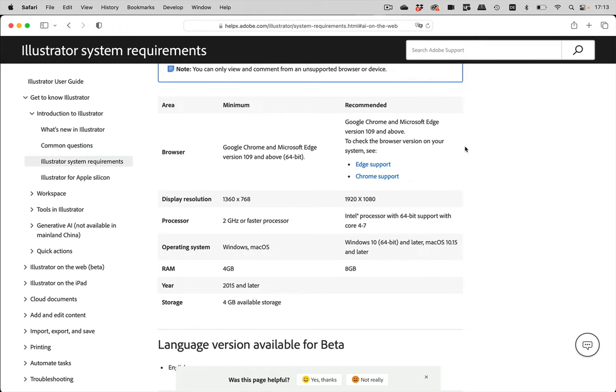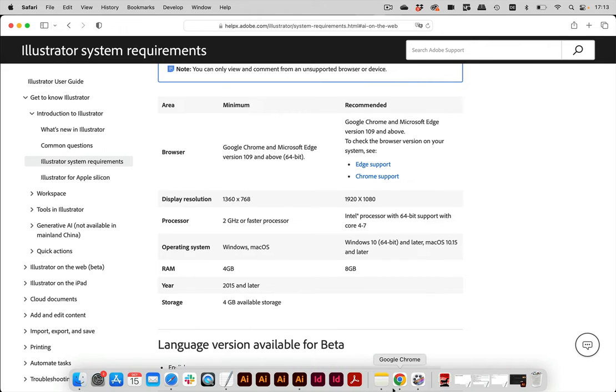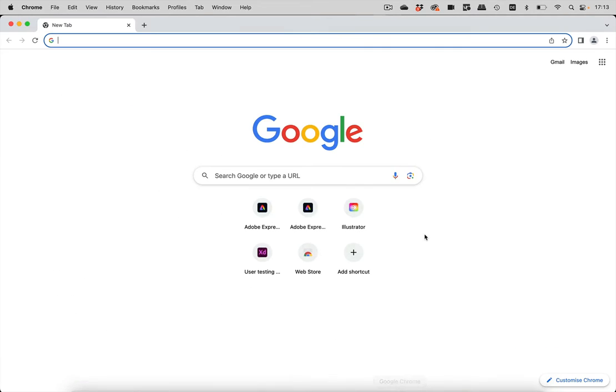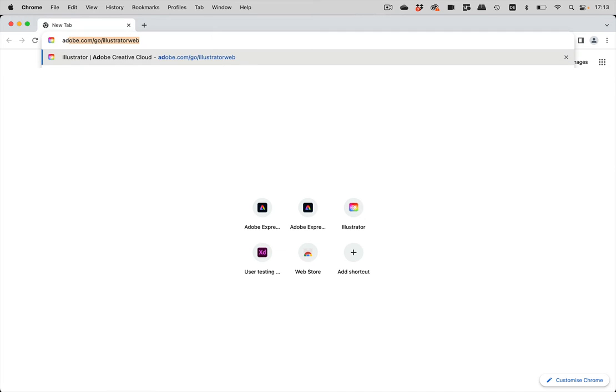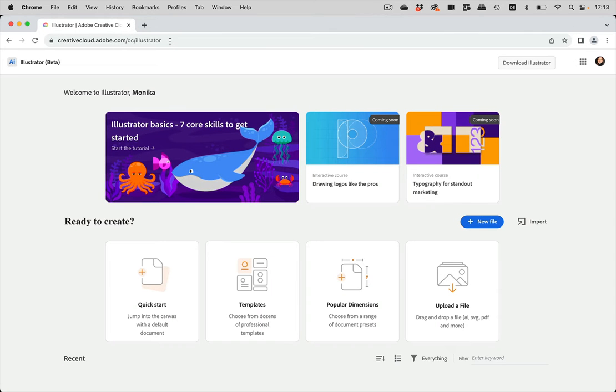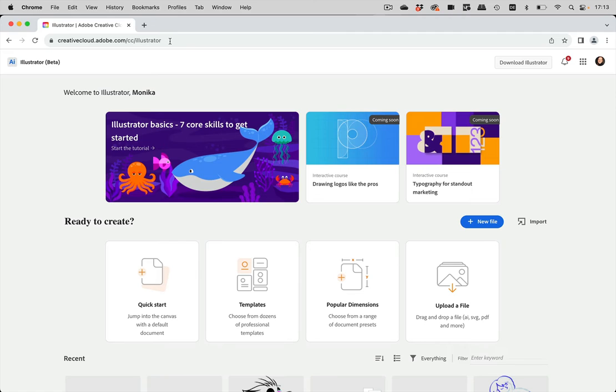So let's use it. Let's go there and we just enter that web page, or from the requirements page you can also just click on the link and then you can go there. Of course, in order to use it, you need to have a subscription for Illustrator or the Creative Cloud.